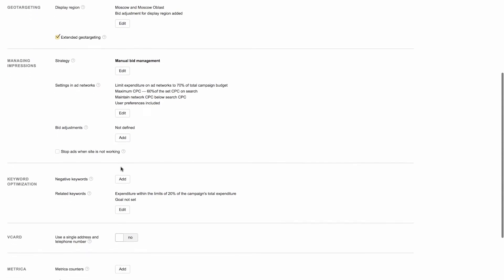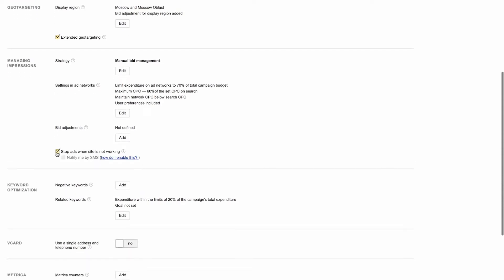You can also enable the Stop ads when site is not working option. If your site is unavailable for any reason, impressions for your ads will stop until the site begins functioning properly again.